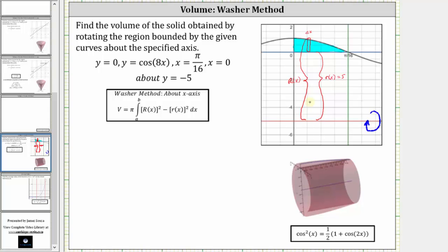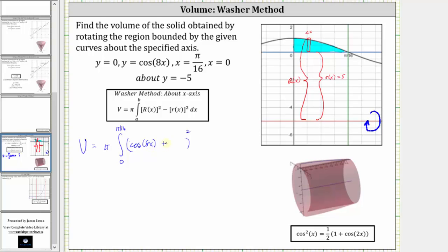Also notice the limits of integration will be from zero to pi divided by 16. So the volume is equal to pi times the integral from zero to pi divided by 16 of the square of big R of x, which is the square of cosine 8x plus five, minus the square of little r of x, which gives us the square of five.